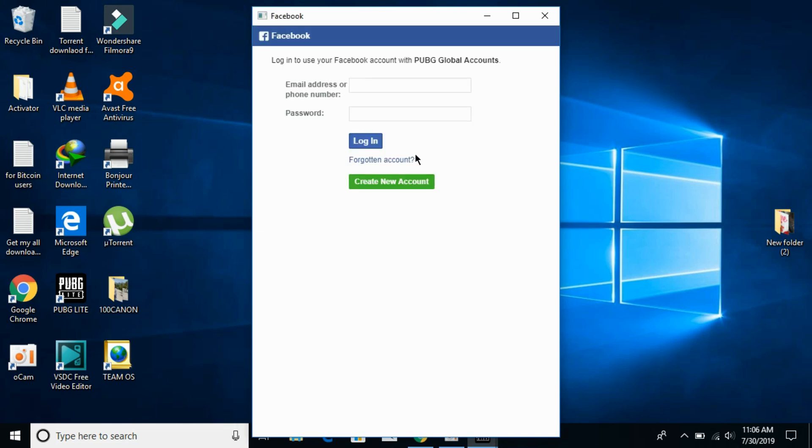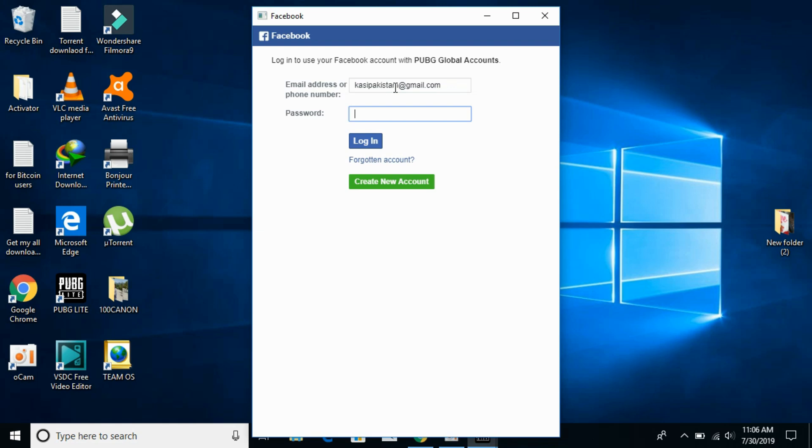Here, enter your email and password. These are the email and password of your Facebook account. Enter them and click on Login.